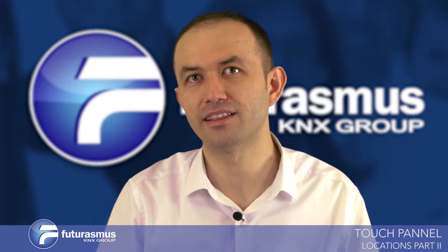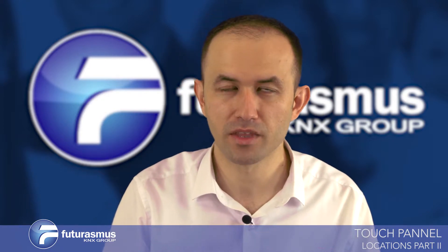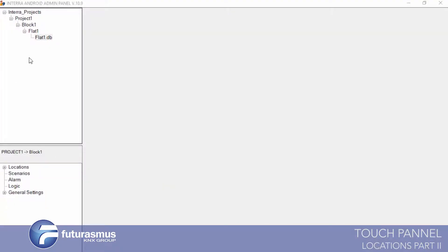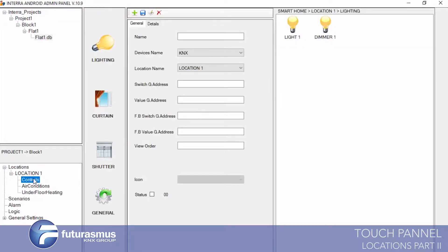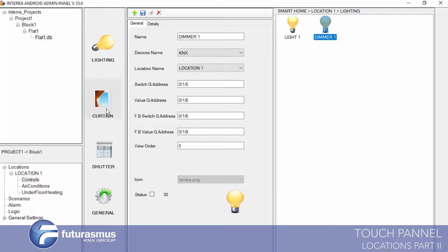We saved our lighting and dimming object to our database. Now we will see how we are defining curtain, shutter, or general objects to the Interra database. We are opening our database and entering our locations to the control object. Now you will see our lighting objects — lights and dimmer — and we will enter curtain.